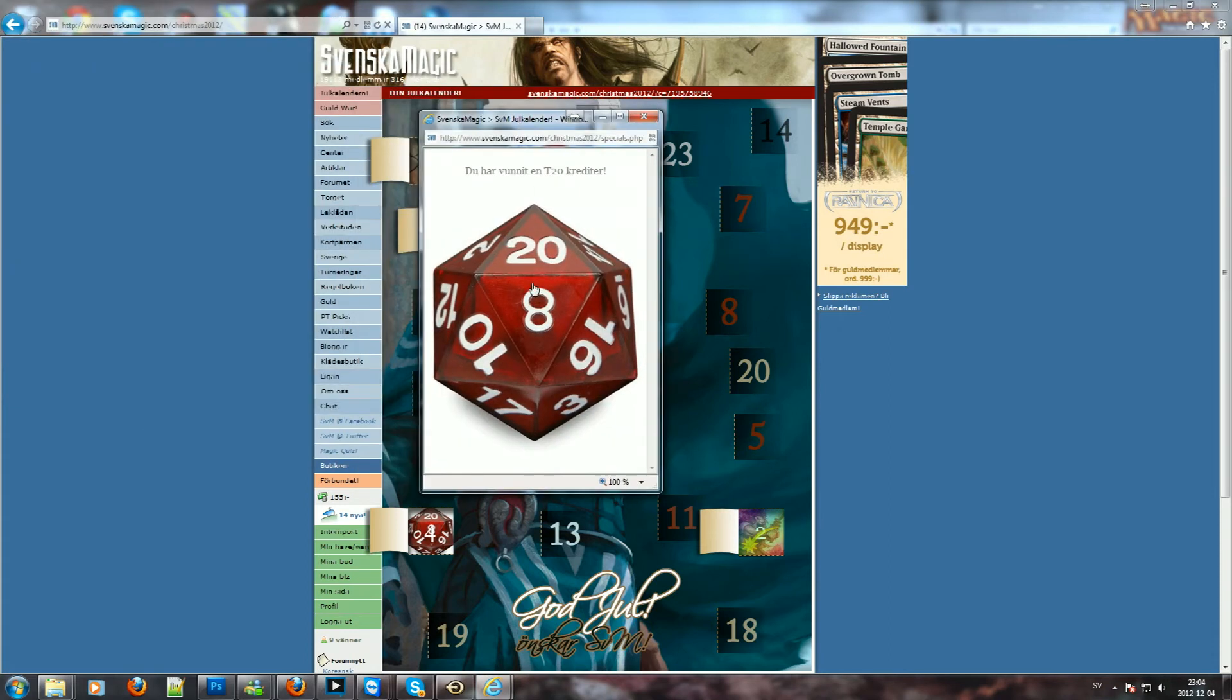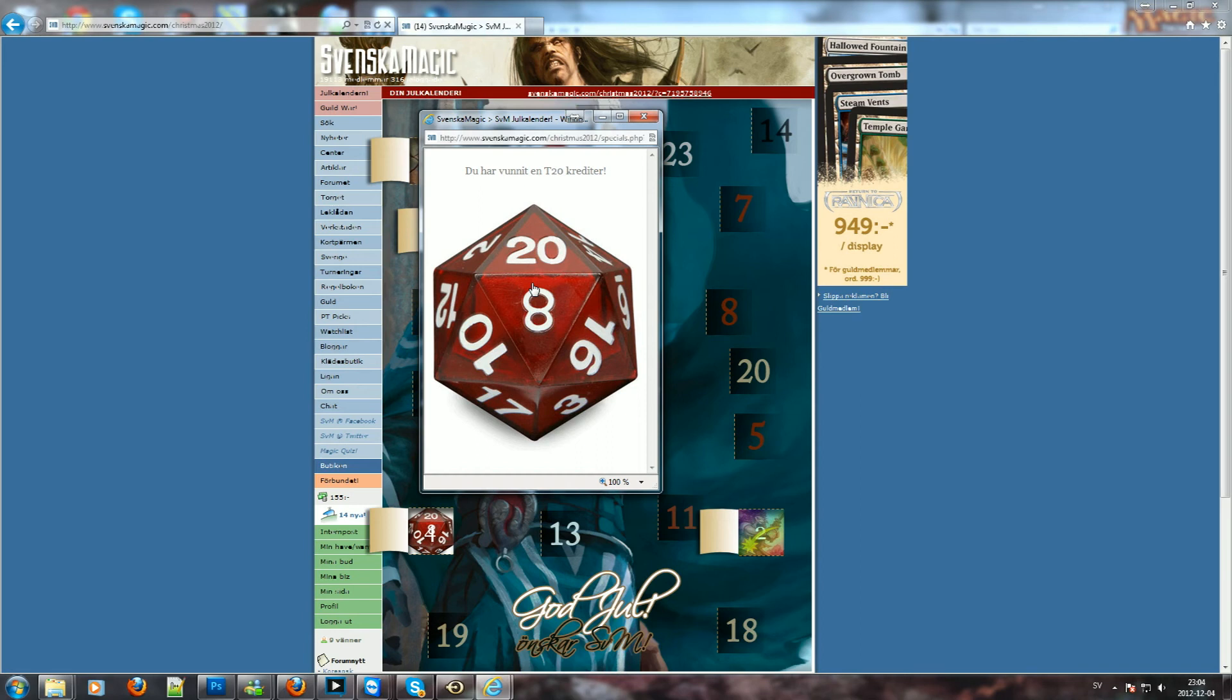So one T20 credits. Yeah, the Swedish Magic sites have a shop where you can pay with credits and one credit is like one crown. So yeah, why not?